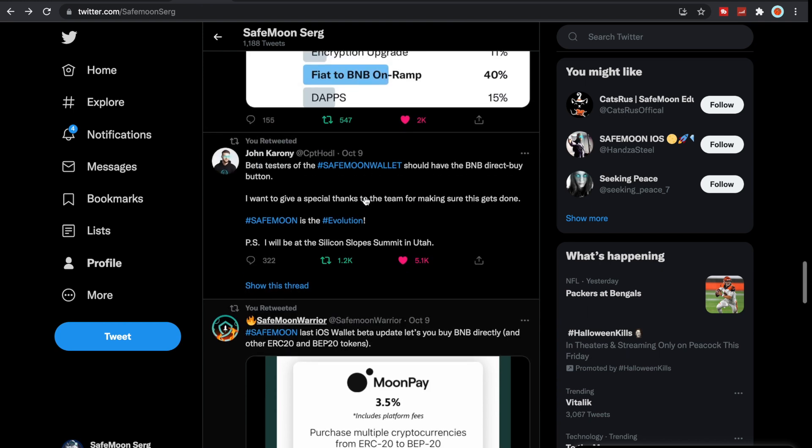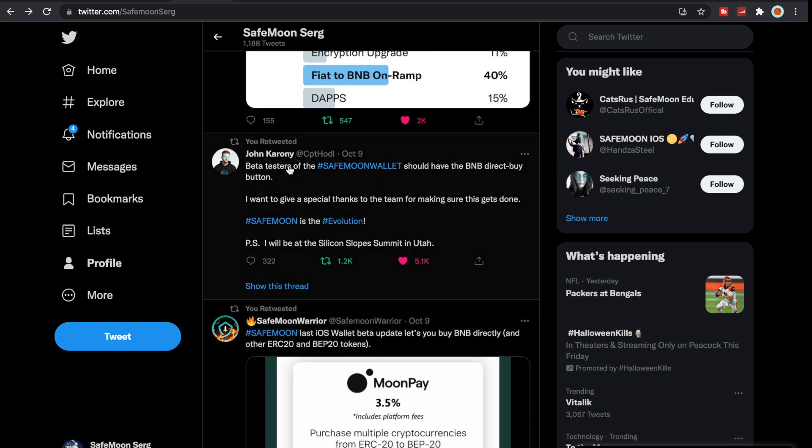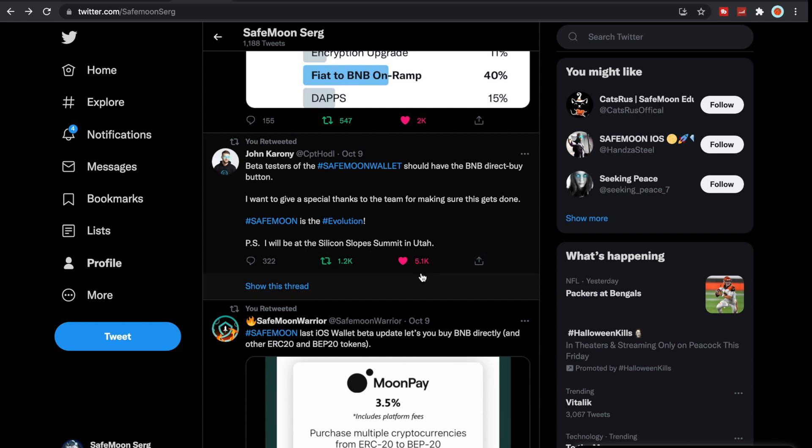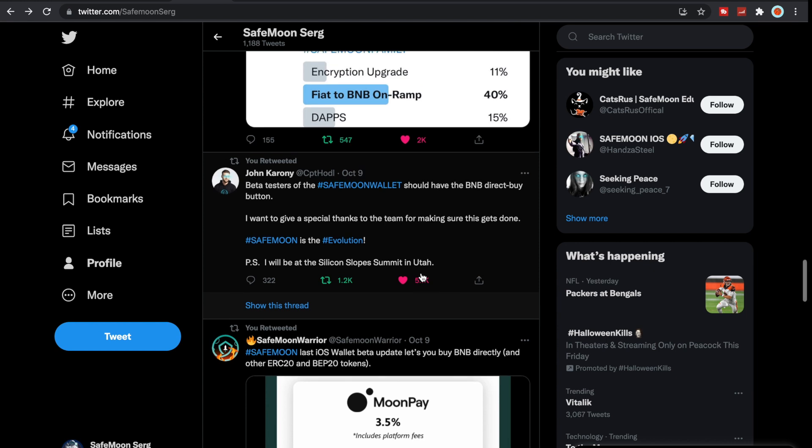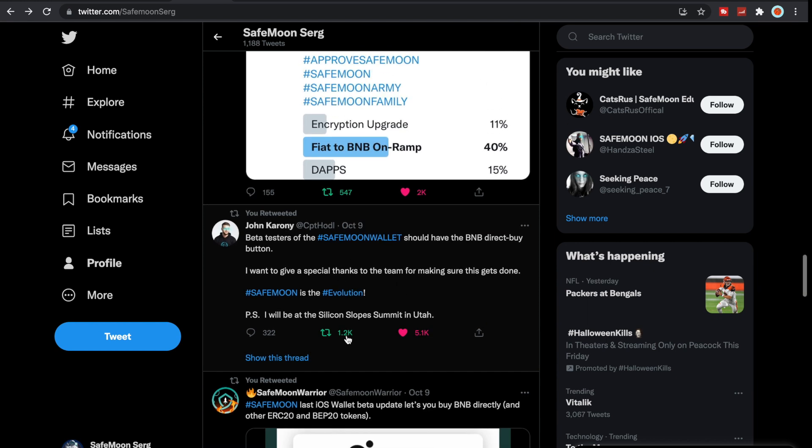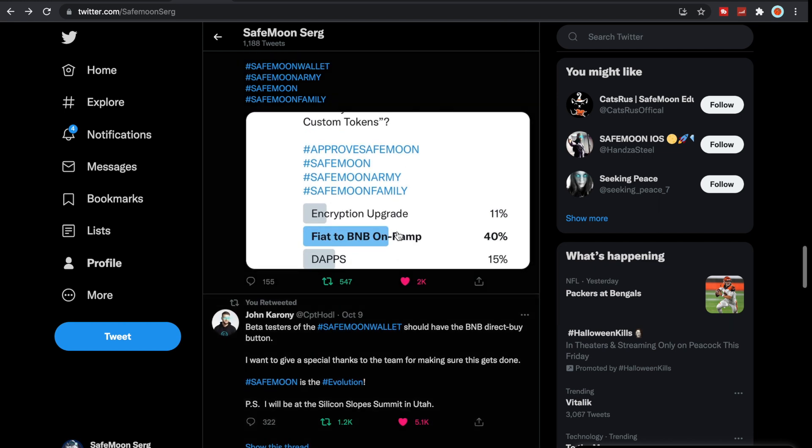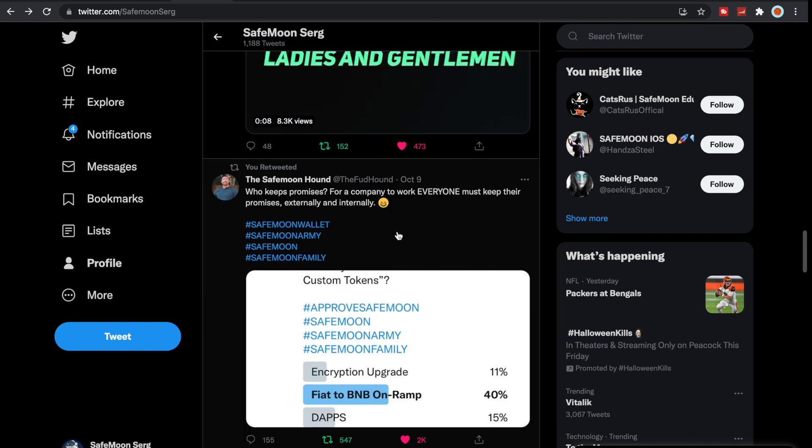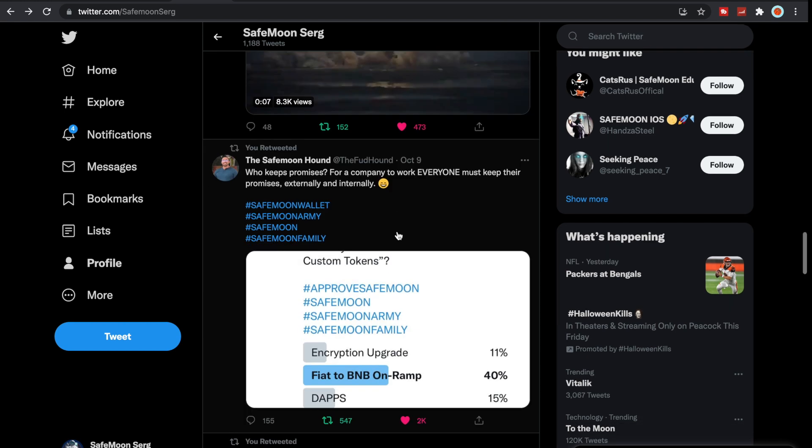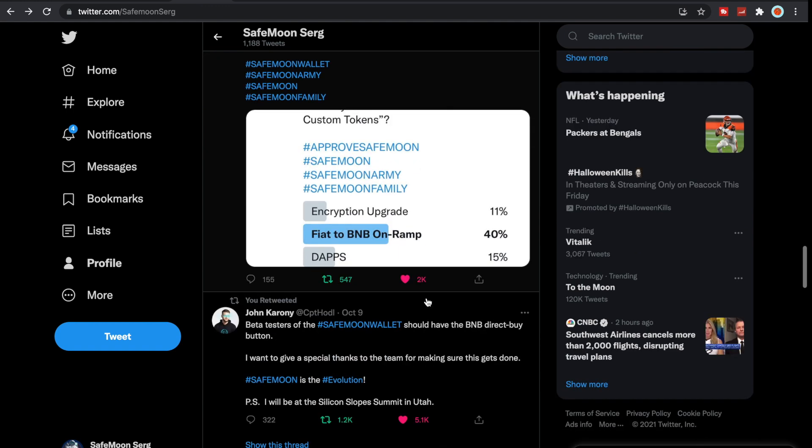John Karony also put beta testers of the SafeMoon wallet should have the BNB direct buy button. I want to give a special thanks to the team for making sure this gets done. SafeMoon is the evolution. P.S. I will be at the Silicon Slope Summit in Utah, I believe from the 11th until the 13th.